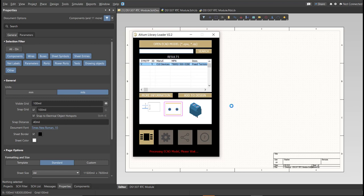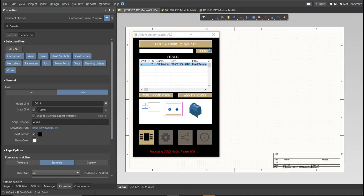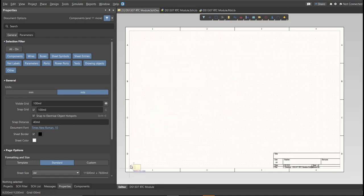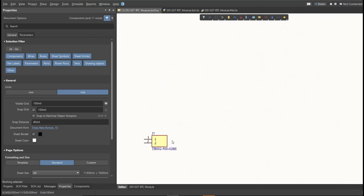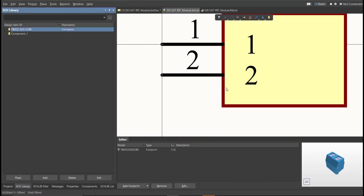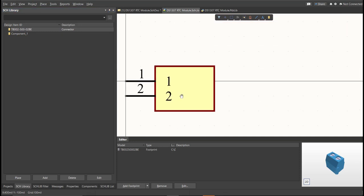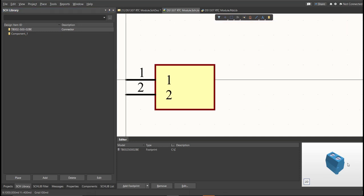Now, as you can see, it automatically added in the schematic doc, and if we check on the schematic library, you can see that it is added on the library.